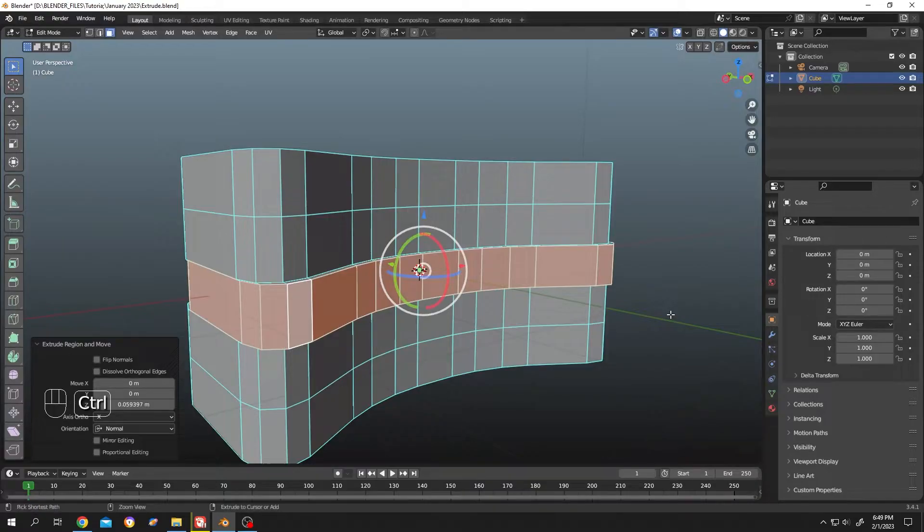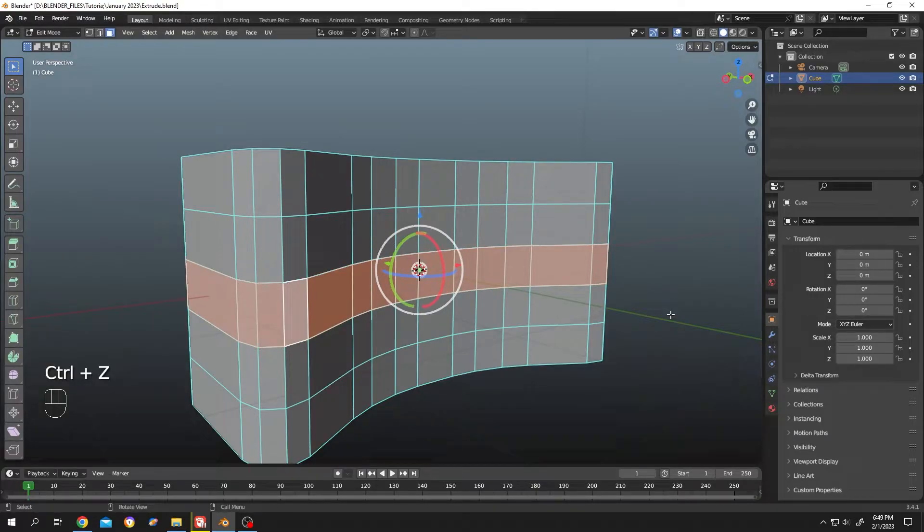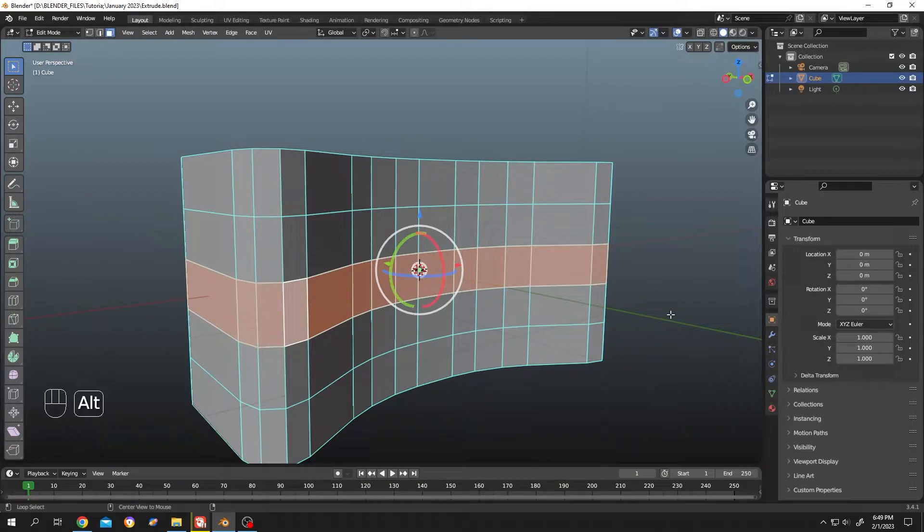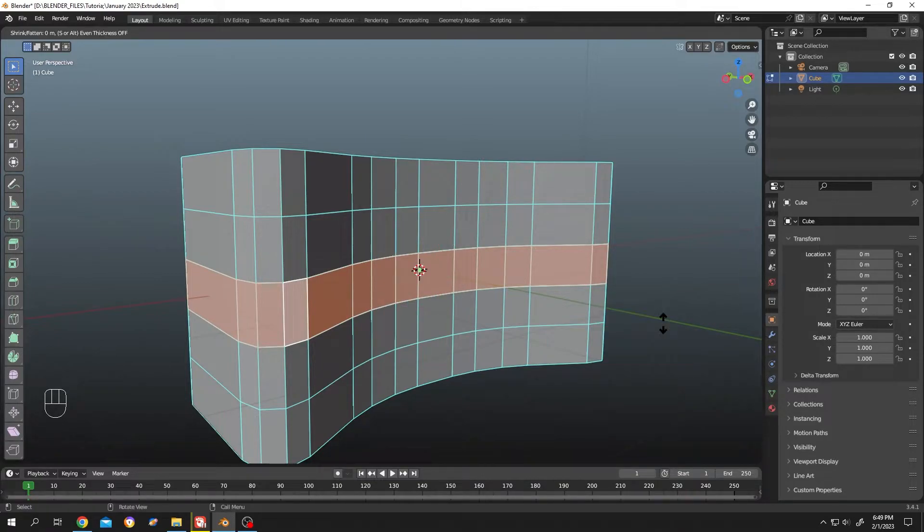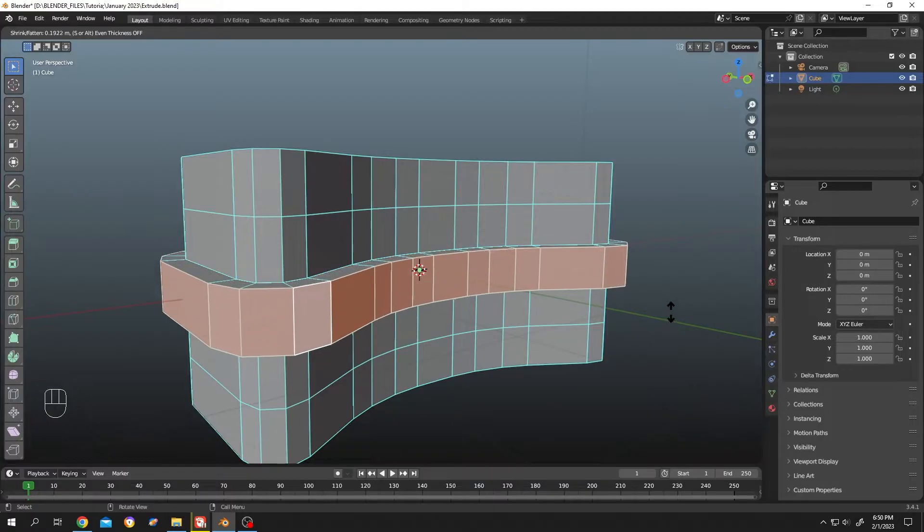So what's our solution to extrude along normal? It's really simple. Hold alt then press on E, then select faces along normals, then move your mouse.